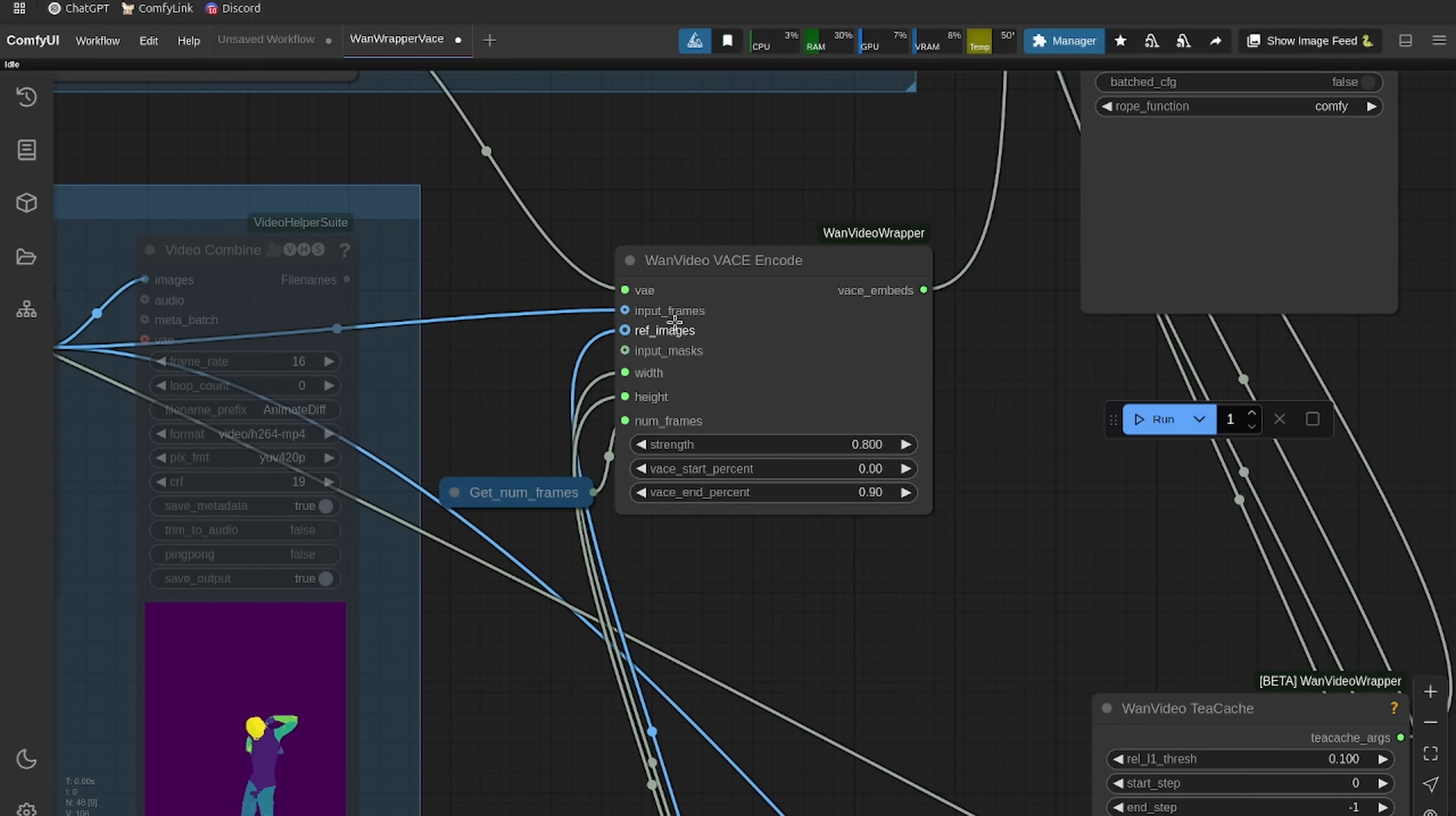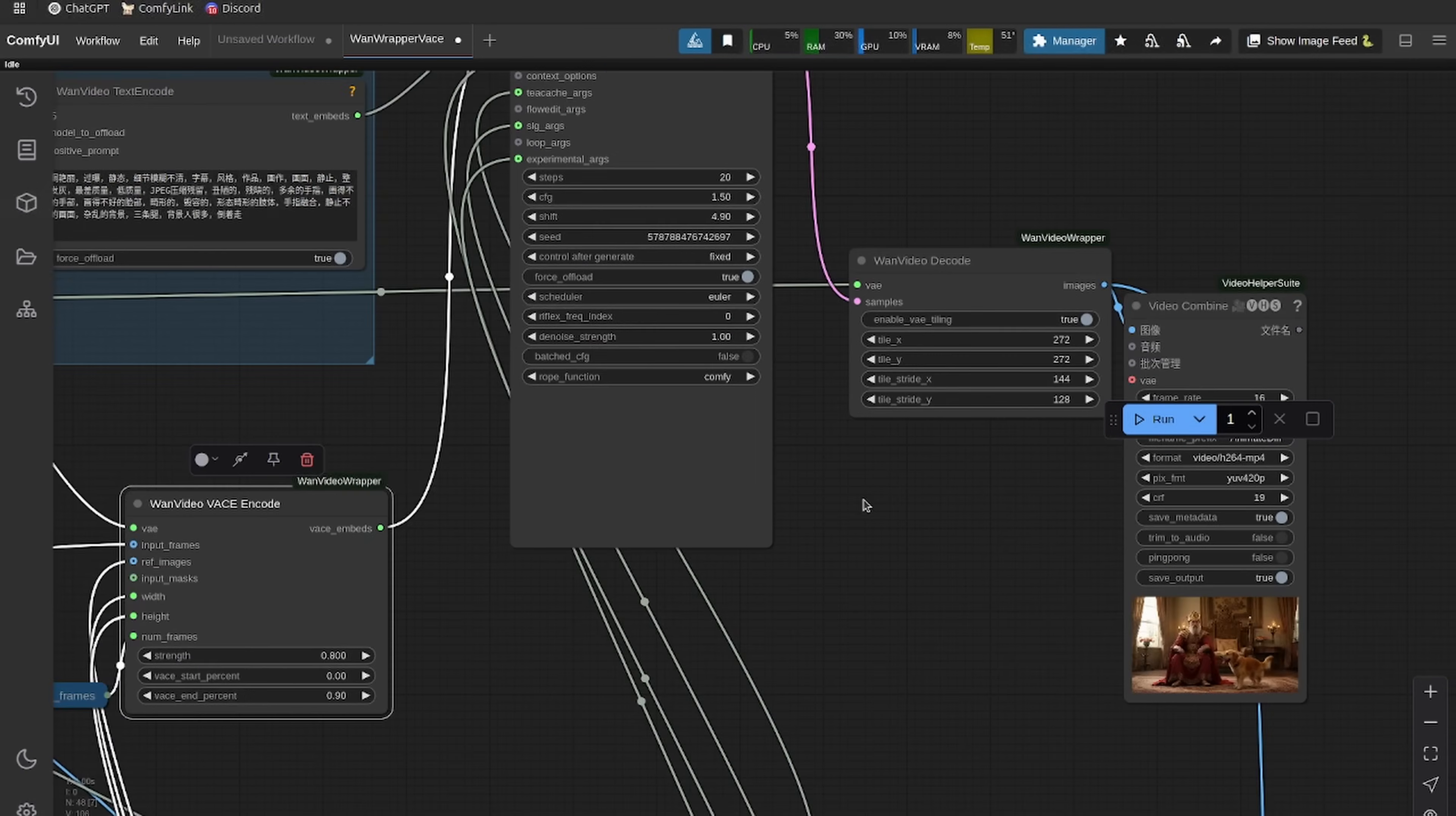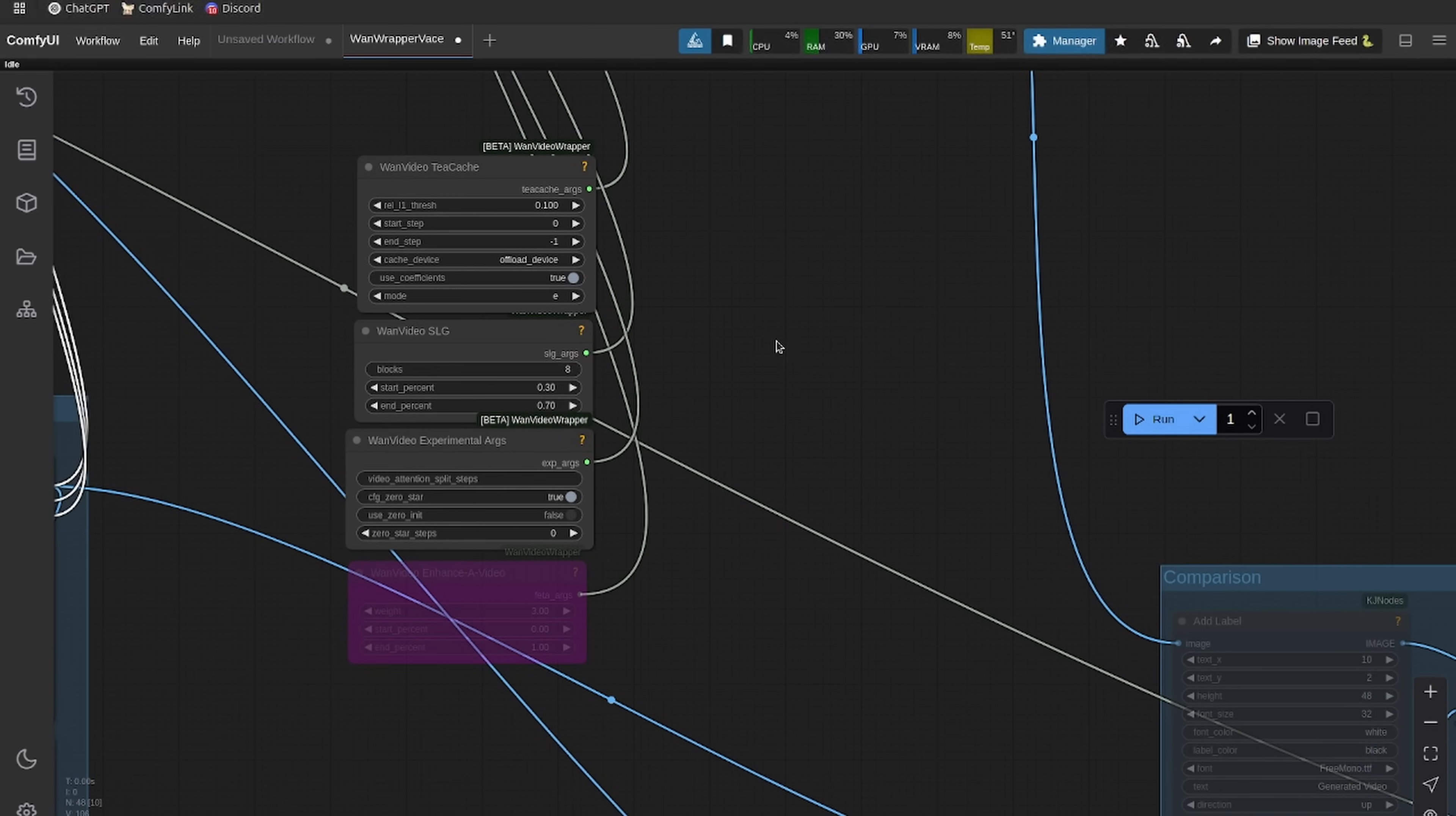We have the reference image coming in. Make sure your width and height down here are set correctly for landscape or portrait, and then you can play with the steps here. I haven't seen a major increase past like 30 steps. The last thing is the T-cast SLG and zero star settings. These I've found are what work best for me, but feel free to play around with them and see if you can get a better output.